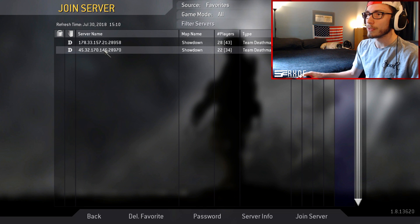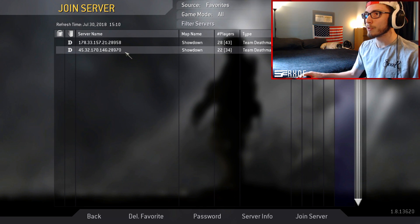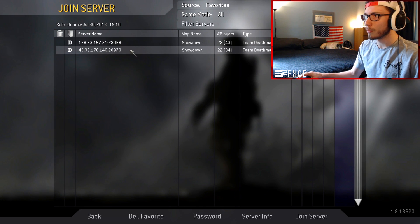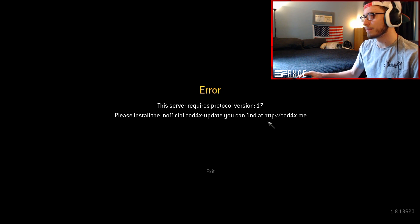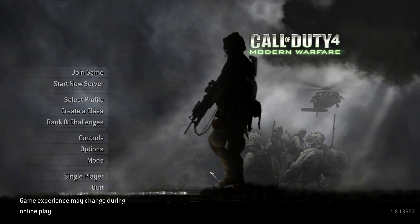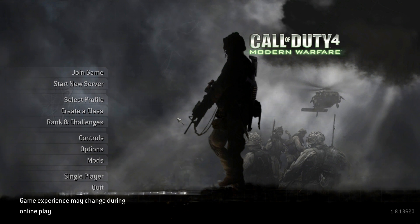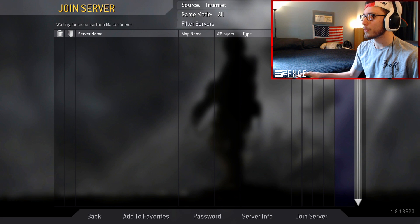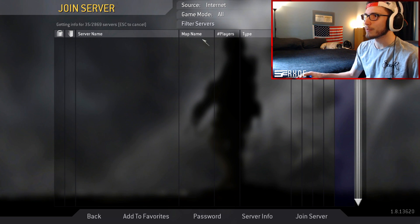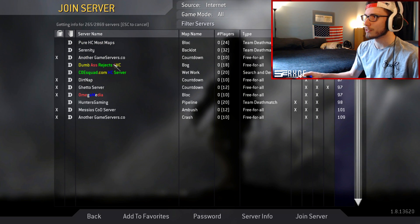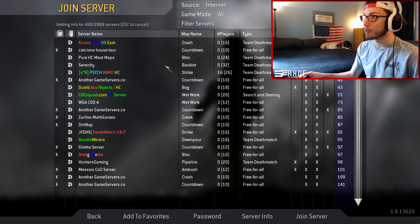Same exact thing goes with the Gamer Squad server, which is the modded 1.8 version of the server. And again, server requires protocol version 17, please install the unofficial CoD4X update, blah blah blah. So essentially with this 1.8 version that you have, you're not able to find a lot of servers or at least you won't be able to connect into them.